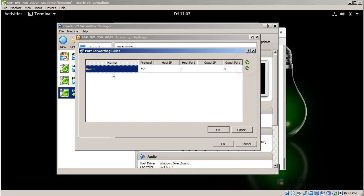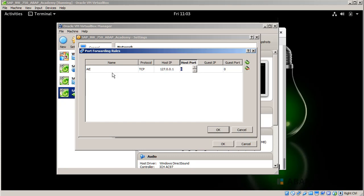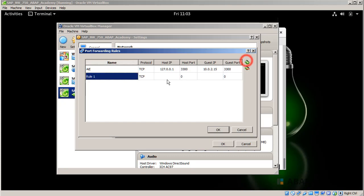Hit on the plus button and we will start with a capital IE in uppercase. We will create on TCP protocol, host IP 127.0.0.1, host port 3300, guest IP is our IP 10.0.2.15 and guest port is 3300. And again we add another rule and the name is HTTP which is TCP 127.0.0.1, 8000, 10.0.2.15 and 8000.